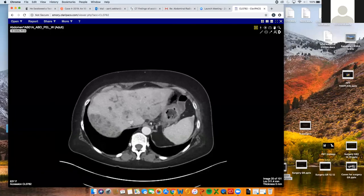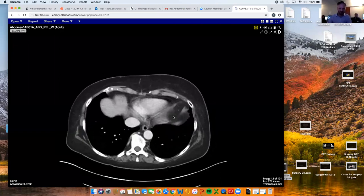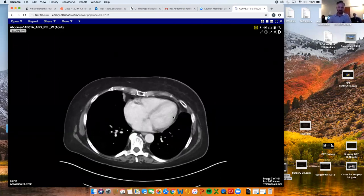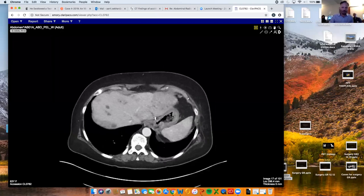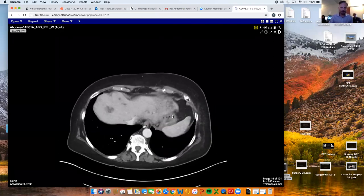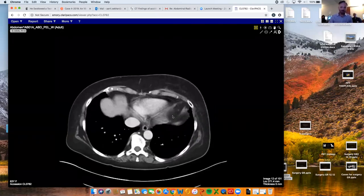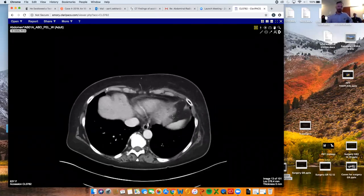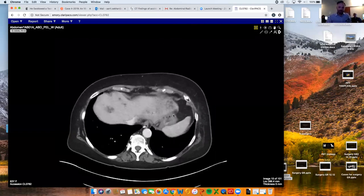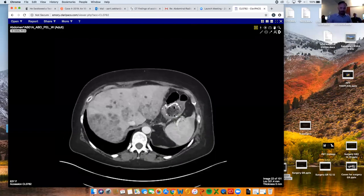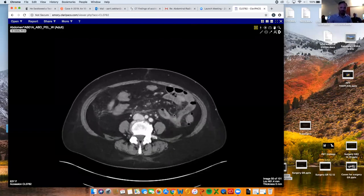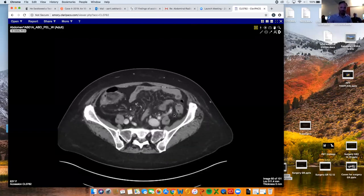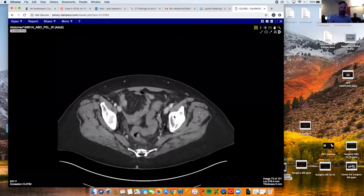So this patient apparently just had several weeks of general malaise and a little weight loss, apparently a little bit of fever. She went into her primary doc and he got a CAT scan. So just a quick scroll through here and then we'll go back.